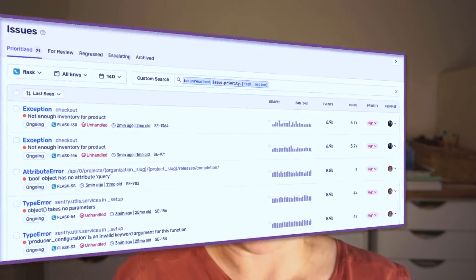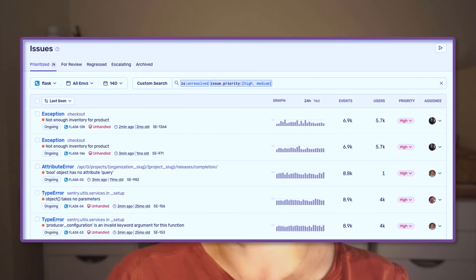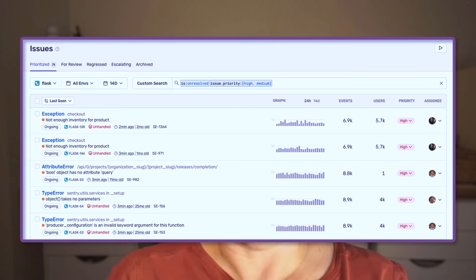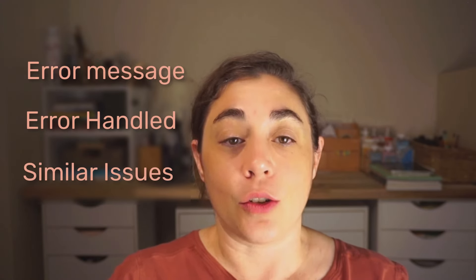The new Issue Priority feature helps you focus on issues that matter most. Sentry now assigns priority to issues based on the event's log level for error issues, or severity for non-error issues like performance. For Python and JavaScript projects, Sentry will also consider the error message, whether or not the error is handled, and historical actions taken on similar issues.